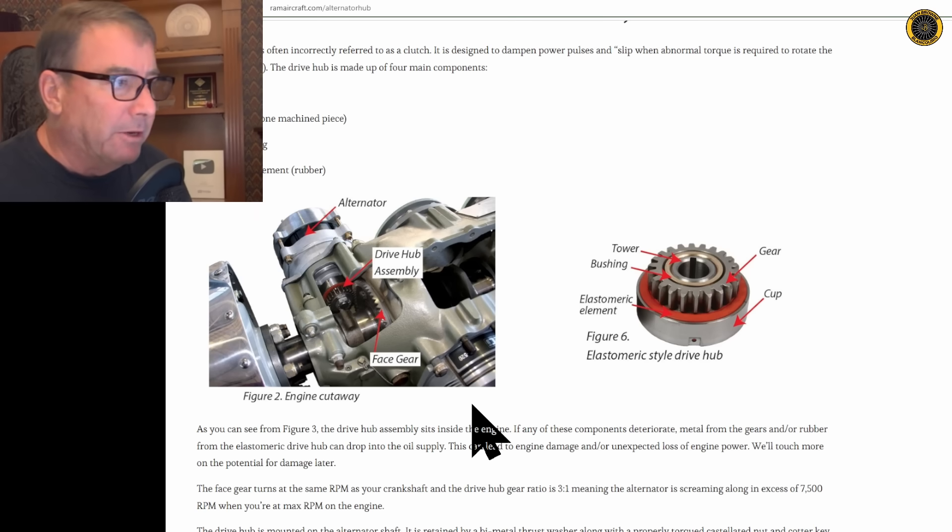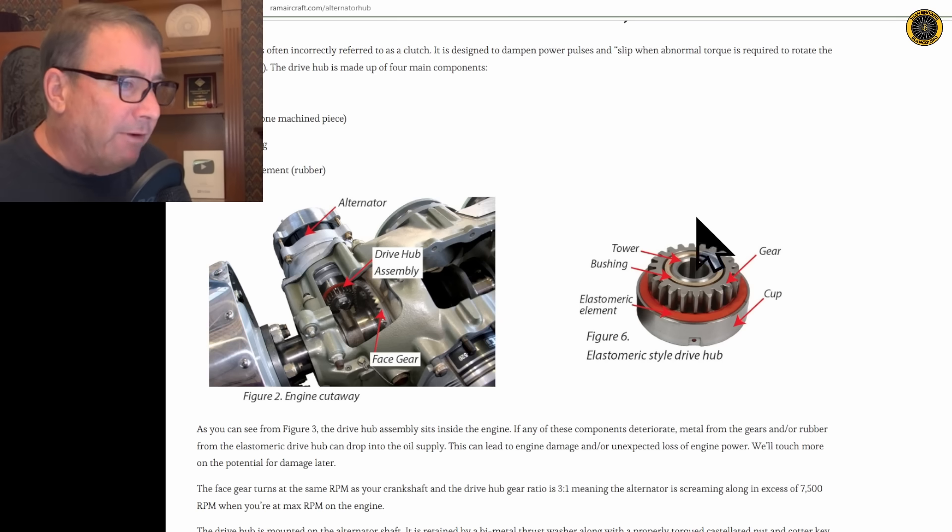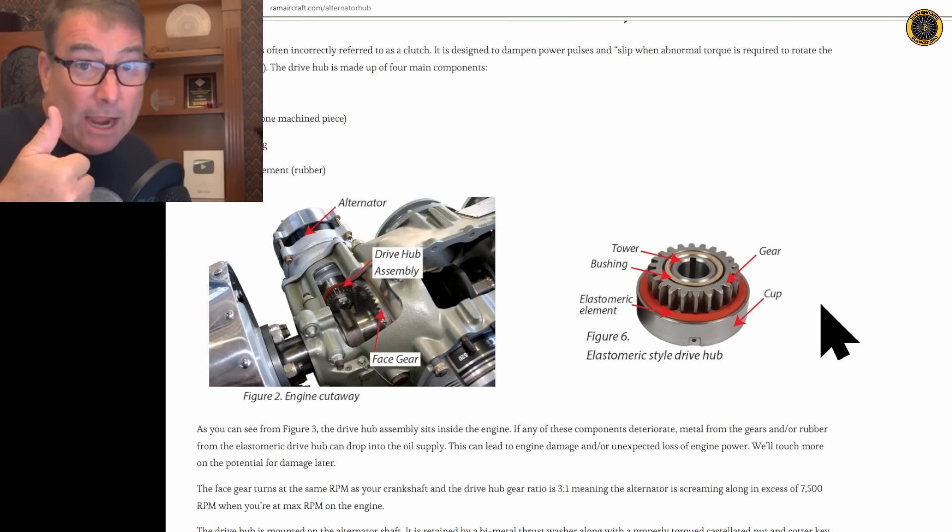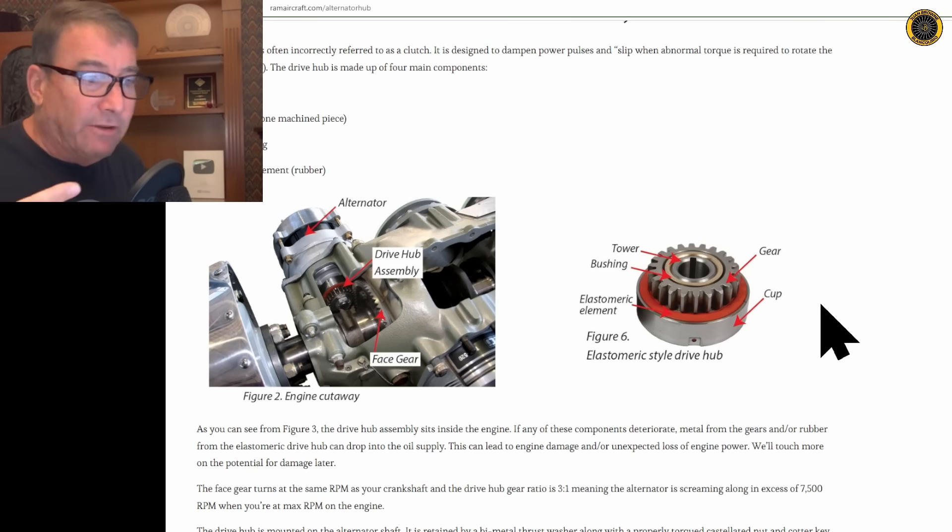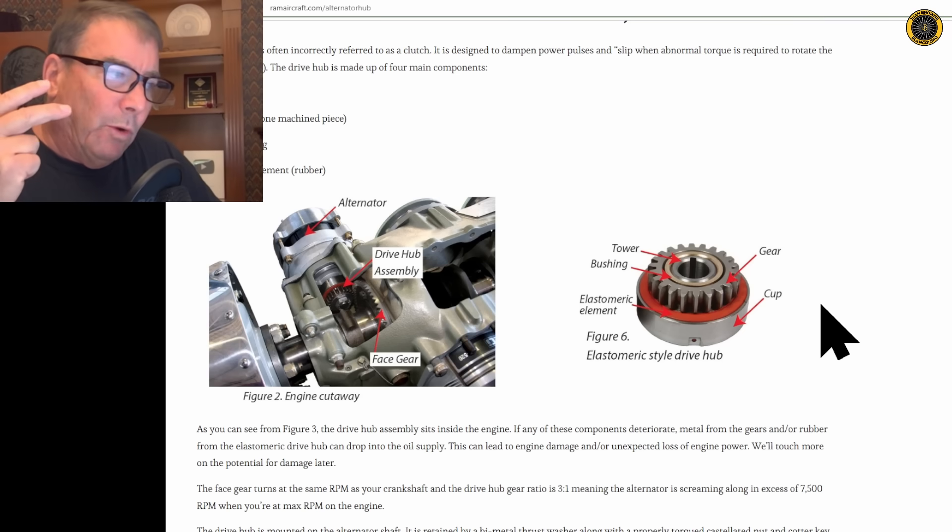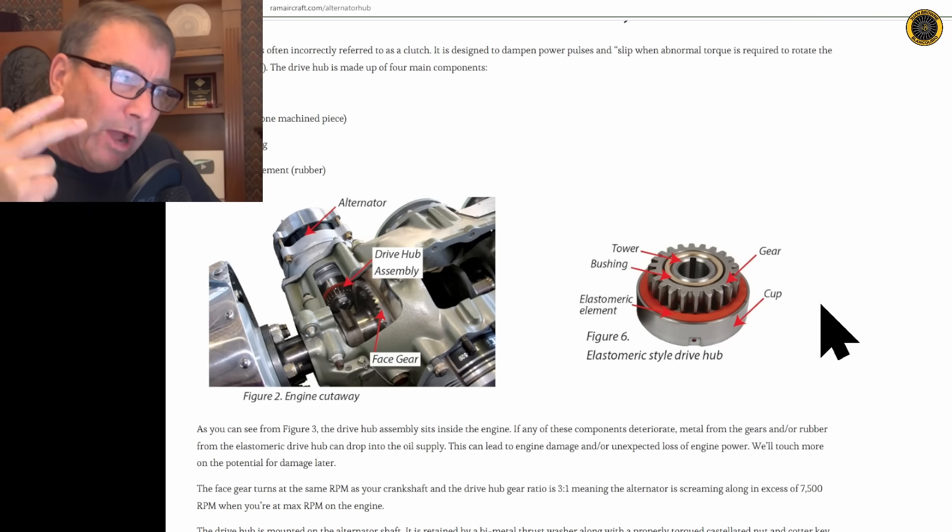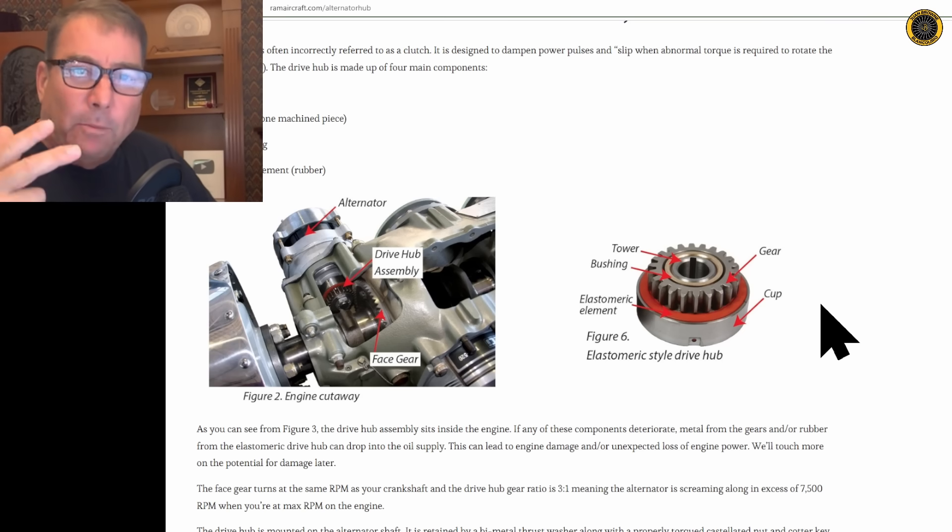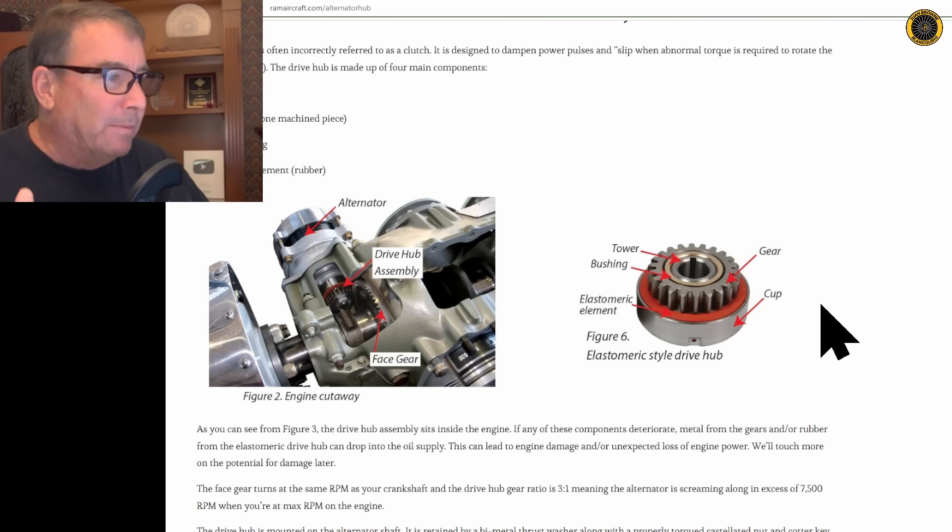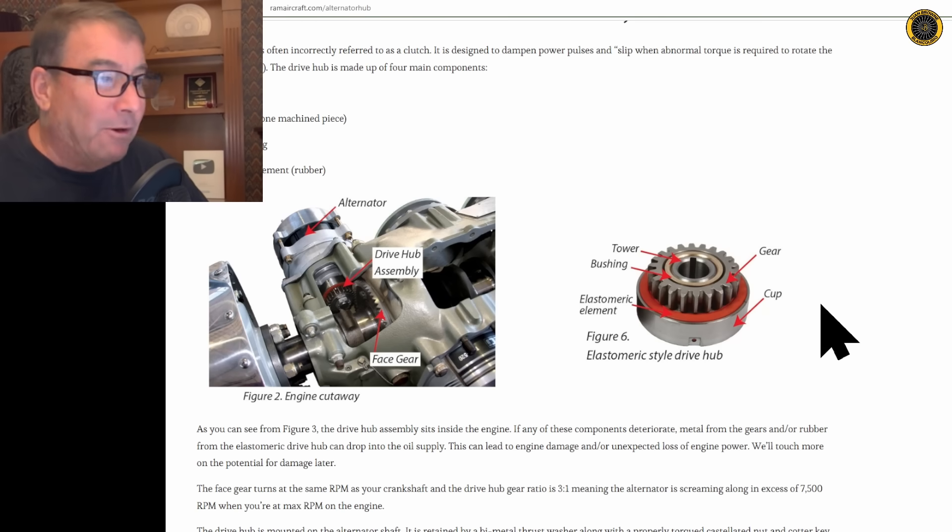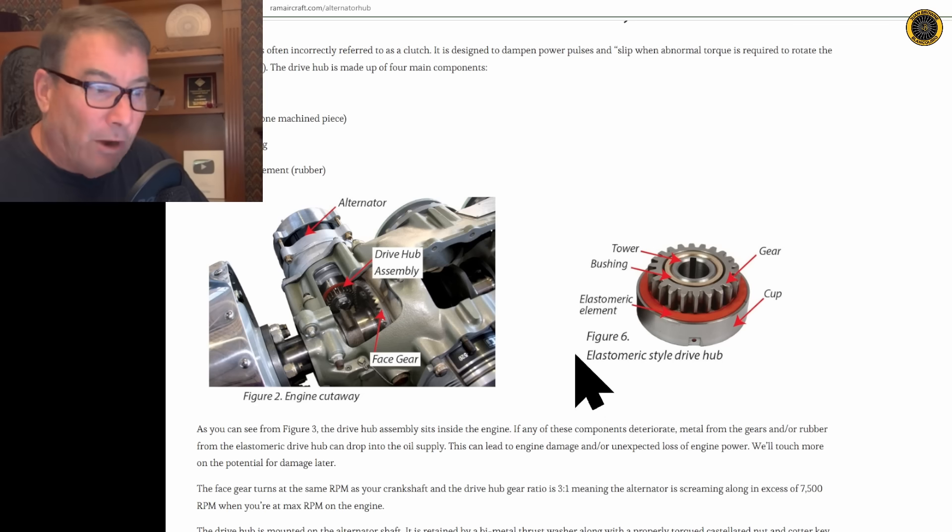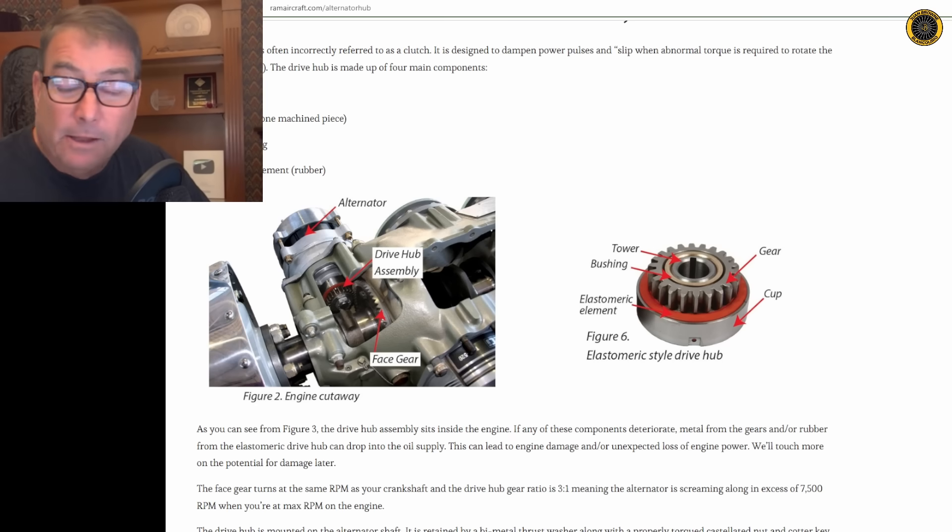Often this drive hub fails due to either a lack of maintenance, a lack of understanding of the system, or you've got alternator problems and you continue to fly the aircraft with alternator problems, and the very problem with your alternator may be this drive hub beginning to fail.